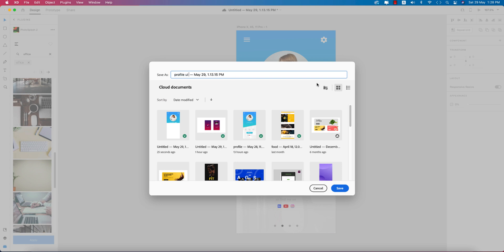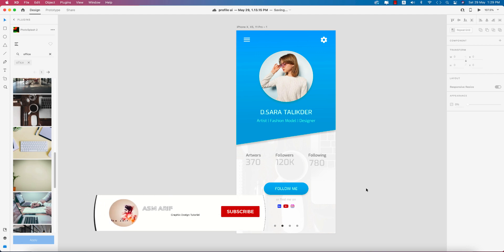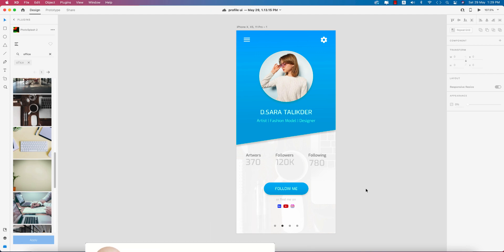Deleting the reference, saving the file as 'Profile UI'. Hope you learned a lot from this video — if you did, please give a thumbs up and share with your friends. If you have any questions, queries, or requests, please comment in the comment section. Until the next video, this is ASMR signing out. Bye!